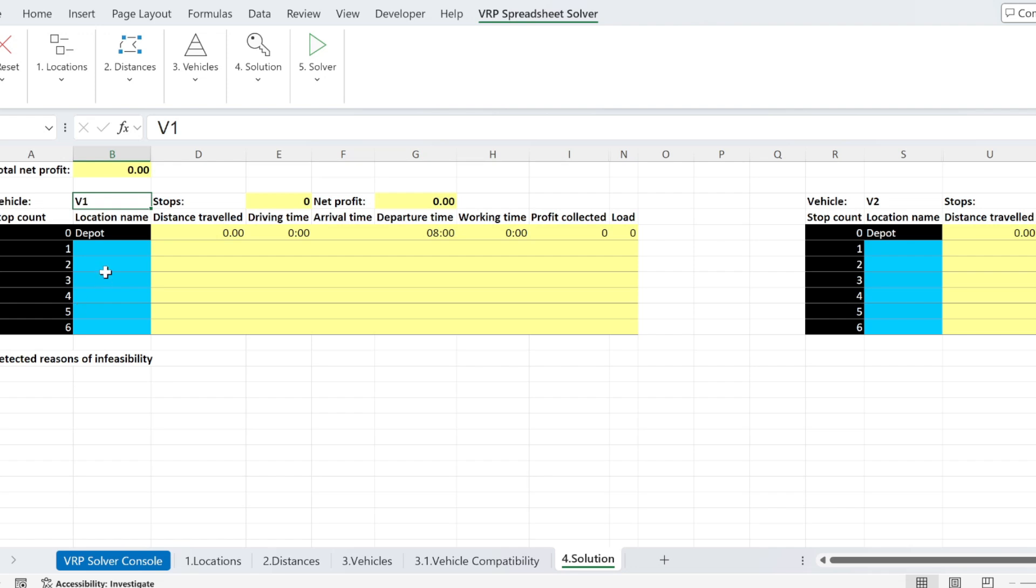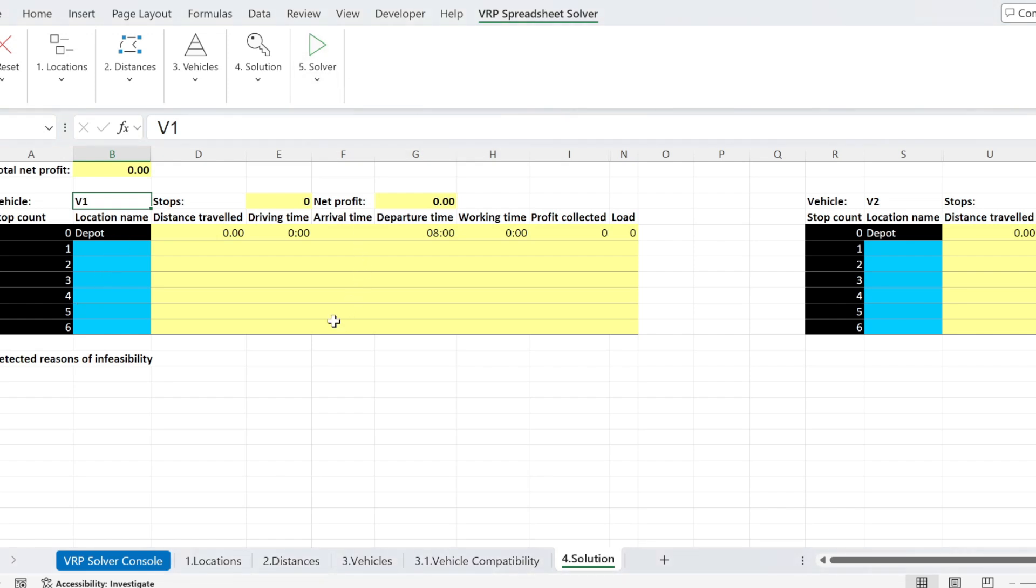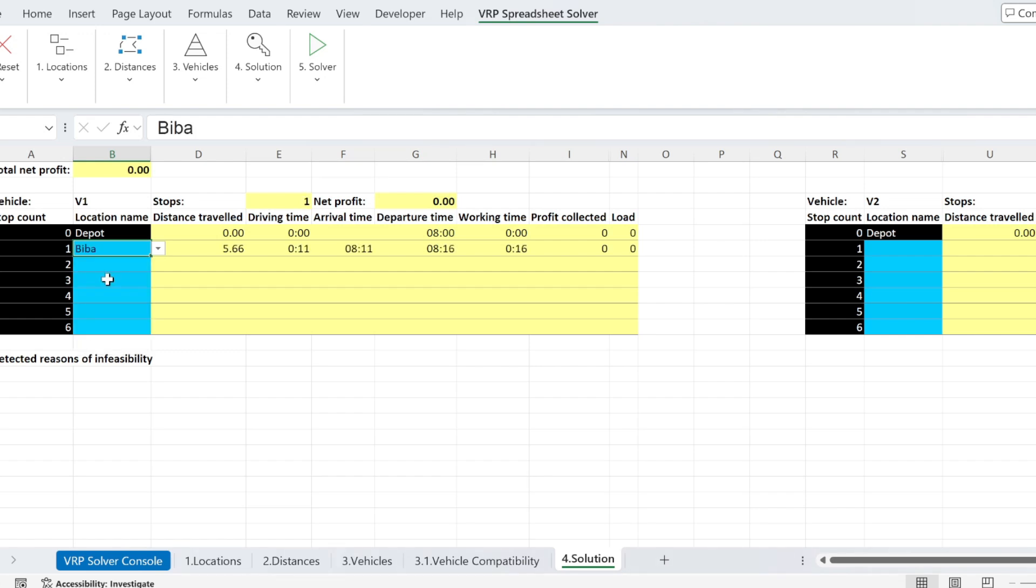Now, I can play with this manually. Obviously, there is a solver. We're going to see it in a bit. But if I want to see, for example, I start at the depot here with vehicle one, I can go to visit the first customer, five kilometers, 11 minutes.